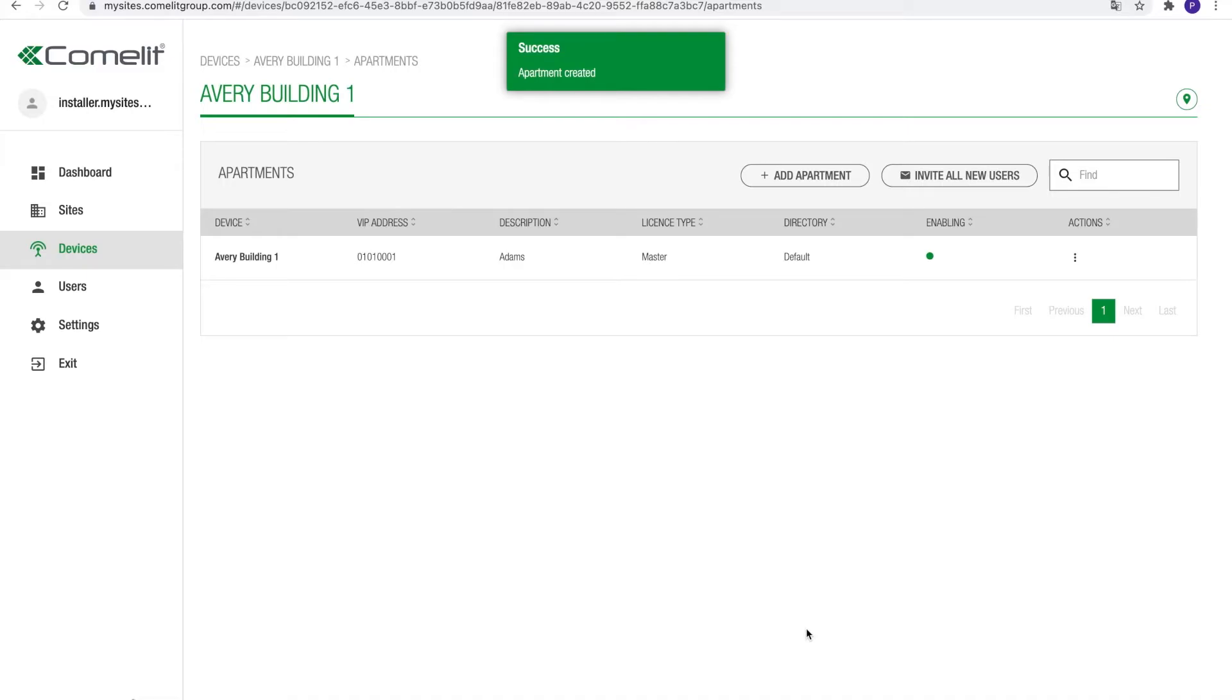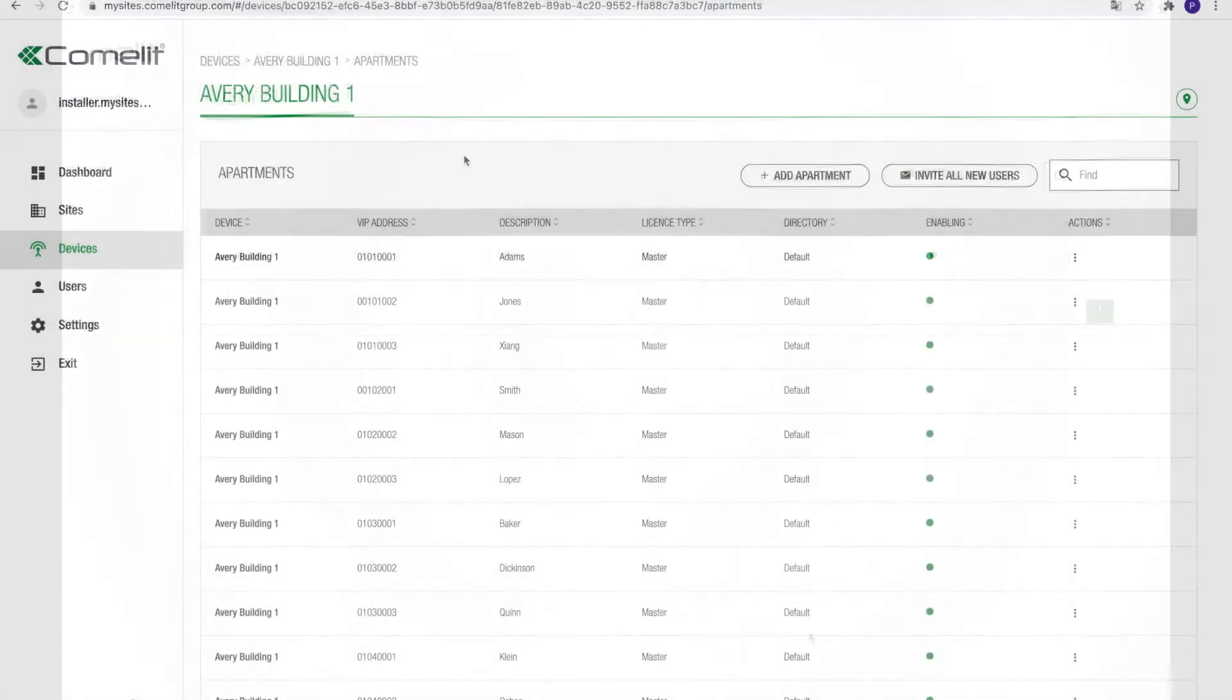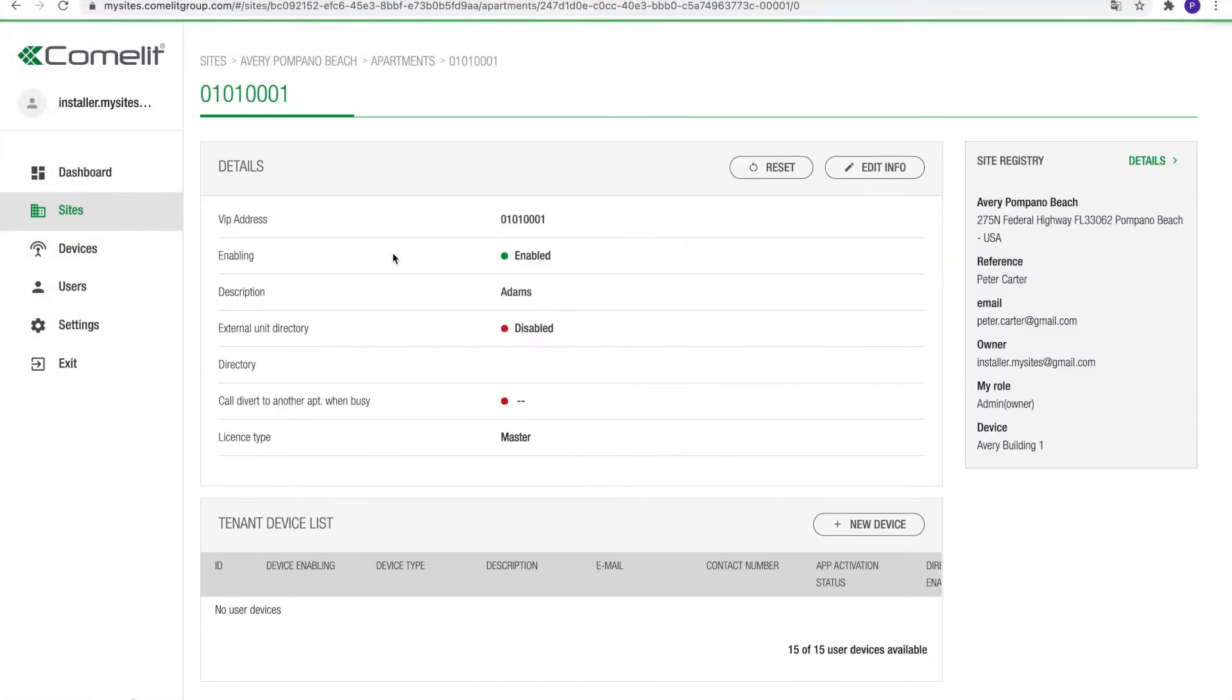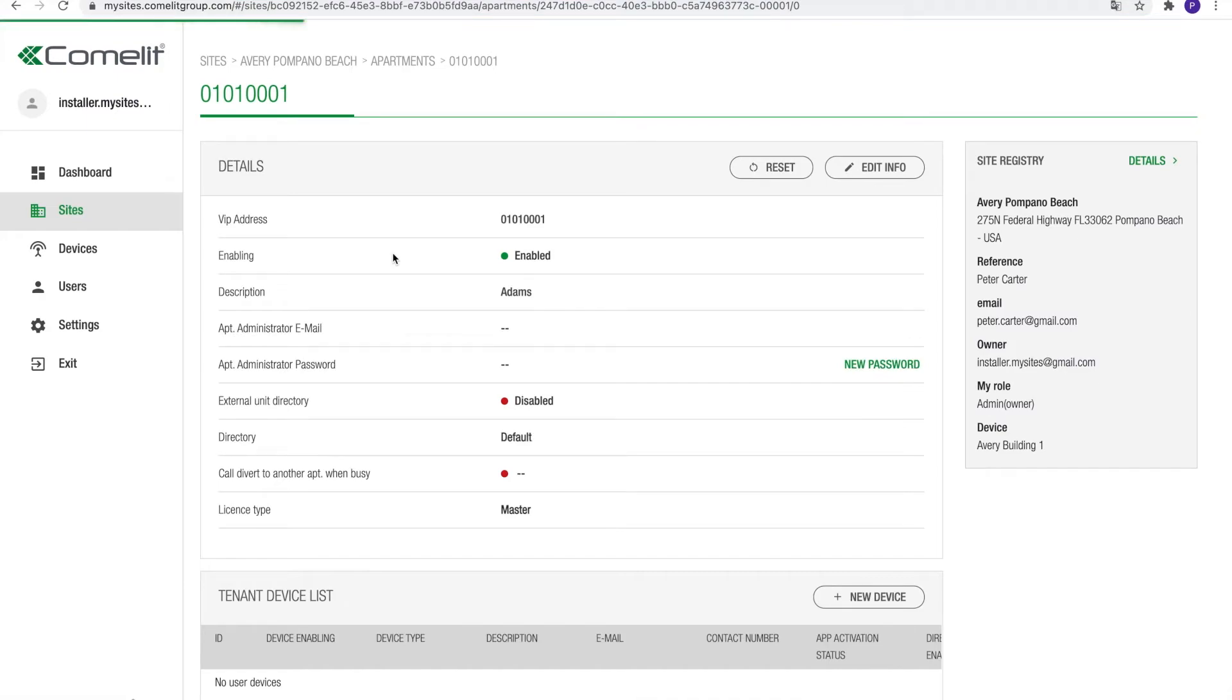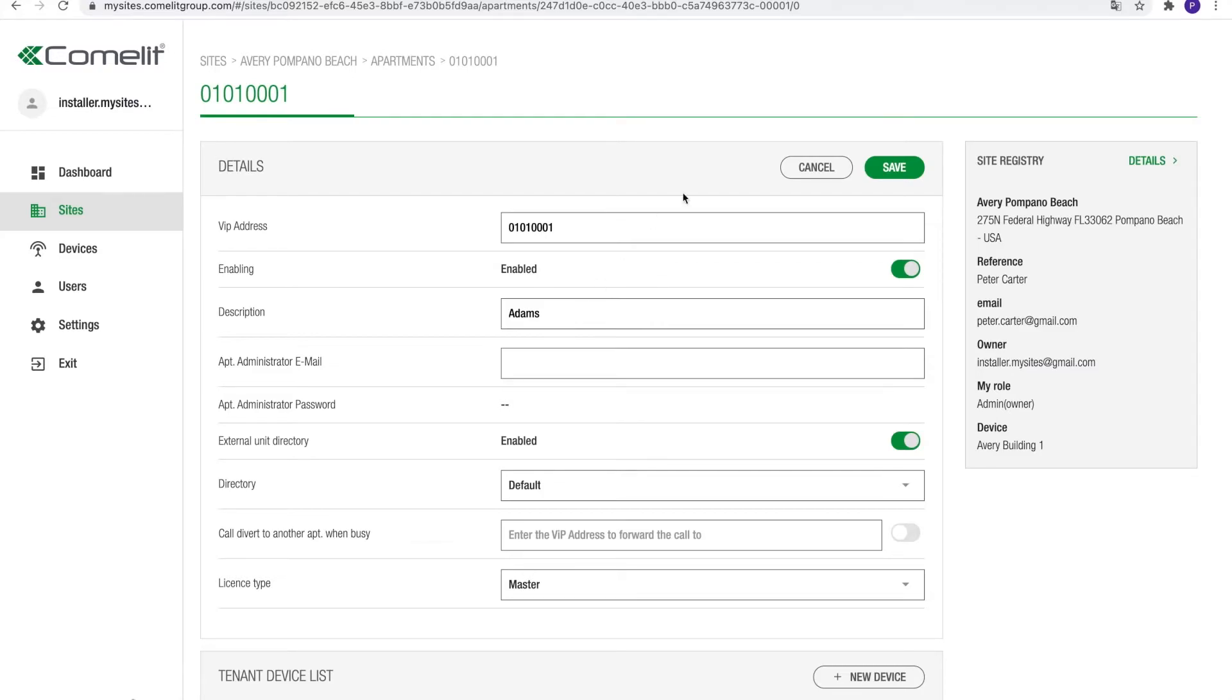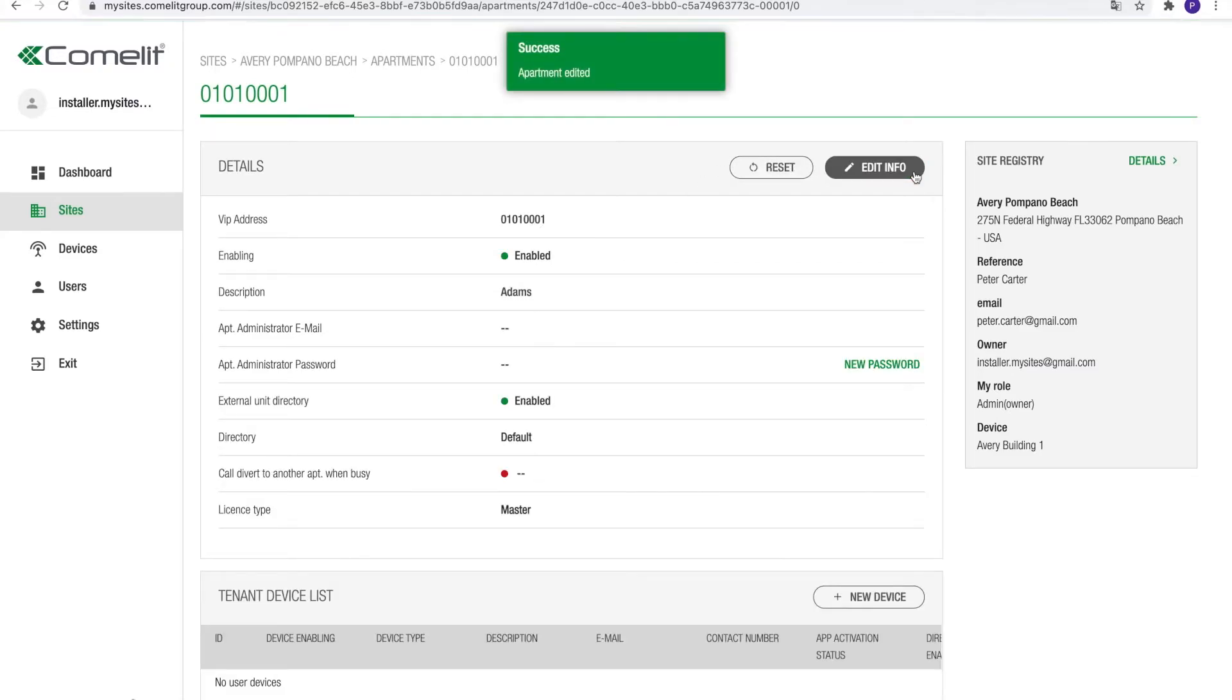Repeat the process to create all required apartment units. The names linked to the apartments, for example, the name of the family living in the apartment, can be synced to the door station directory. This can be activated per apartment. The name, in this case, Adams, will now be available in the name directory of the building's door station. This will allow visitors to search and call the Adams family. You have now added apartments to the system.